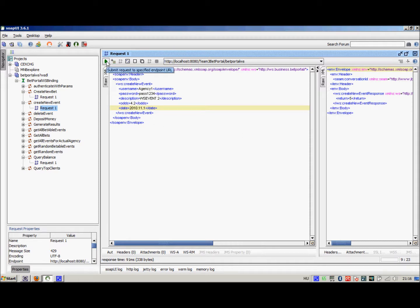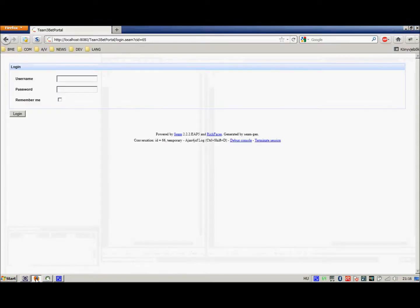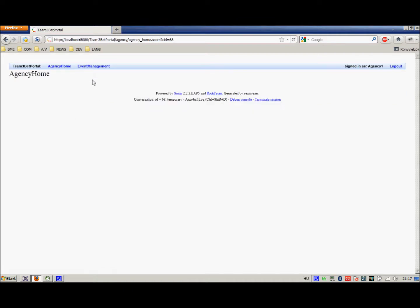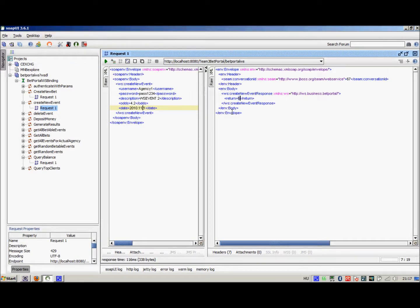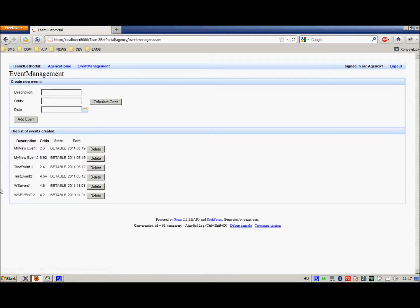Now if we run this, if we call this web service, we are going to get the event id back which means that the event is successfully created, but we are going to check this using the web interface. So we login as agency1, again entering our password pass1234 and login. Now what we should be seeing in the event management is that the vsevent2 is indeed created with 4.2 odds. That's what we are going to check out and indeed the vsevent2 is created with the odds and it's in a bettable state.